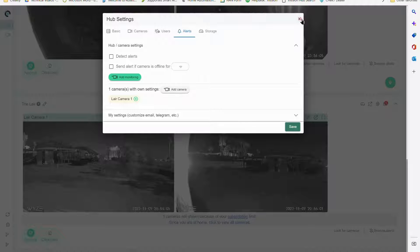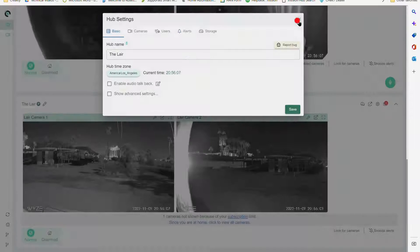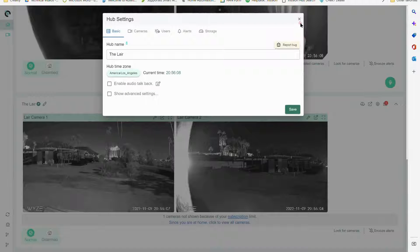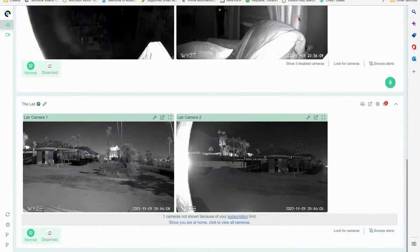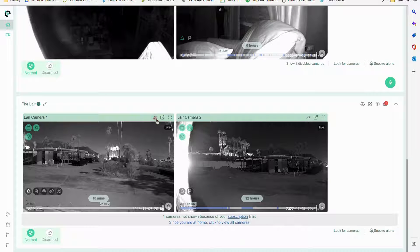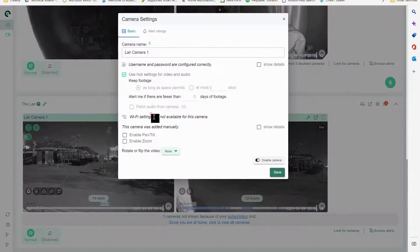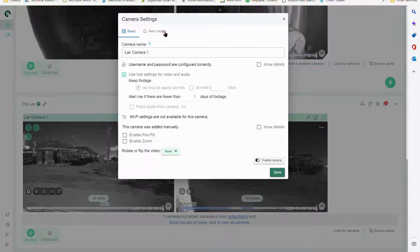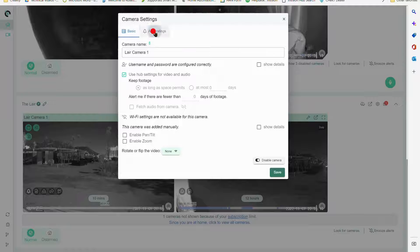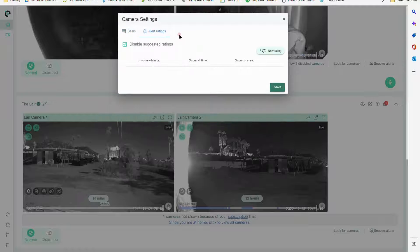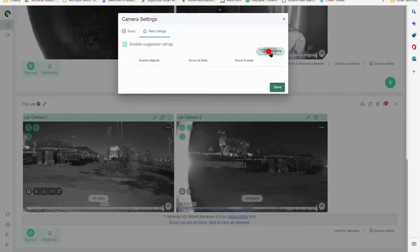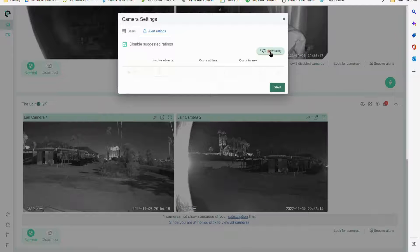Since I'm only looking for three things right now, what I want to do is create a specific rating in this camera. I'm going to go under ratings. I'm going to click new rating.